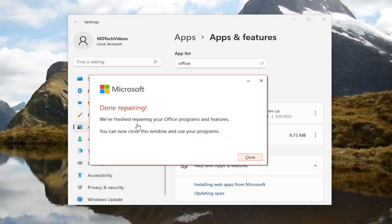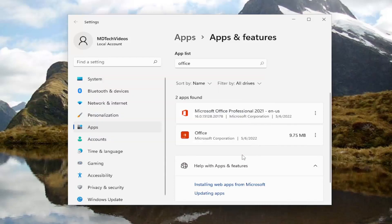Okay, so this is done repairing. We finished repairing your Office programs and features. You can now close this window and use your programs. So let's go ahead and close.